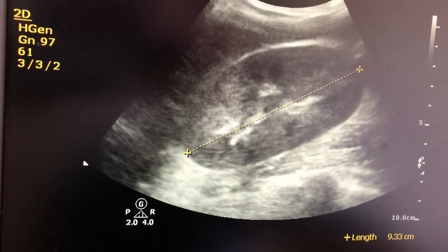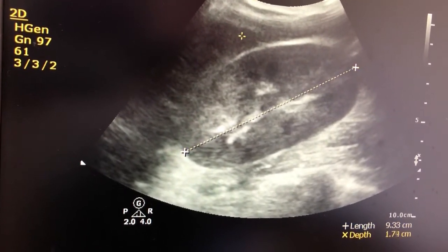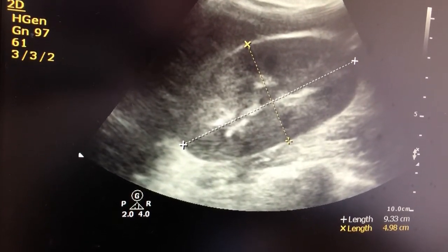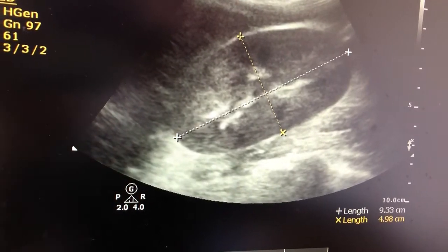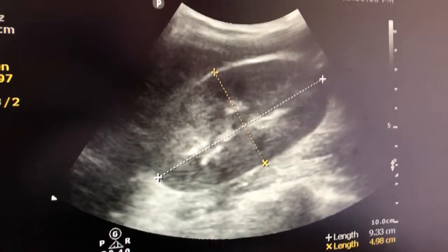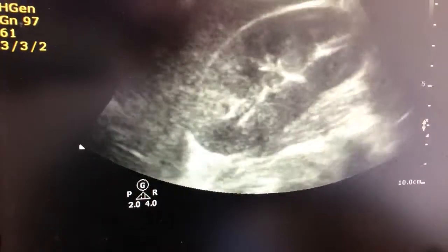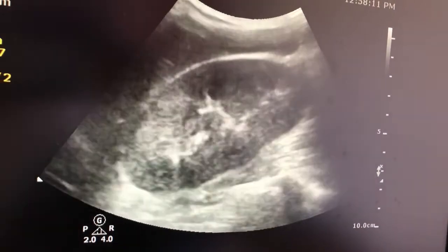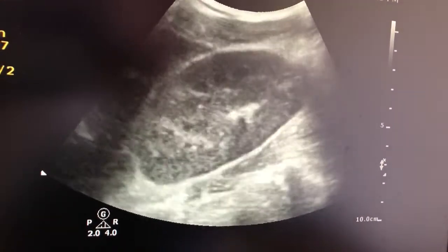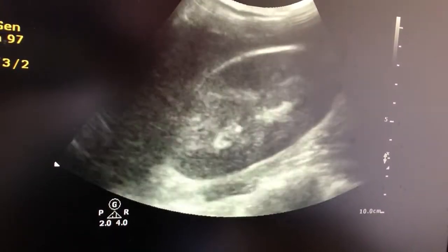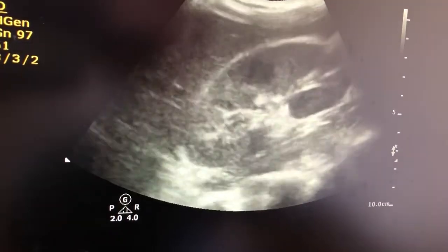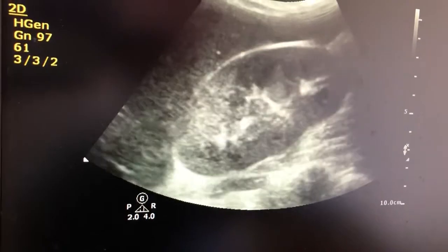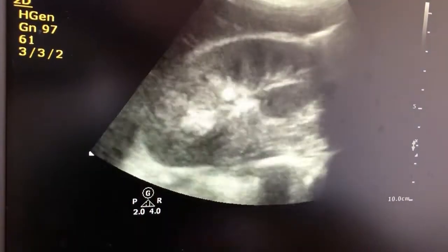Size is 9.3 cm in long axis and 5 cm in AP diameter. Size is not so sensitive in diagnosing acute kidney injury because a normal kidney can vary from 10 cm to 12 cm in long axis. The important feature here is the shape — the contour of the kidney is globular, and there is a loss of corticomedullary differentiation.